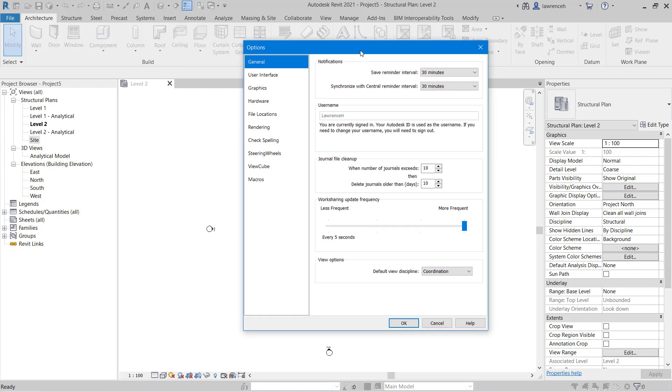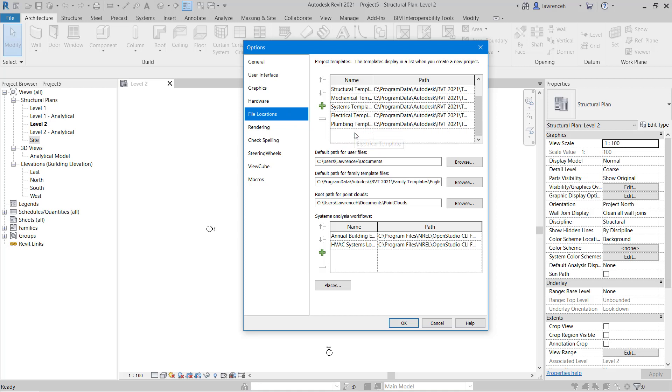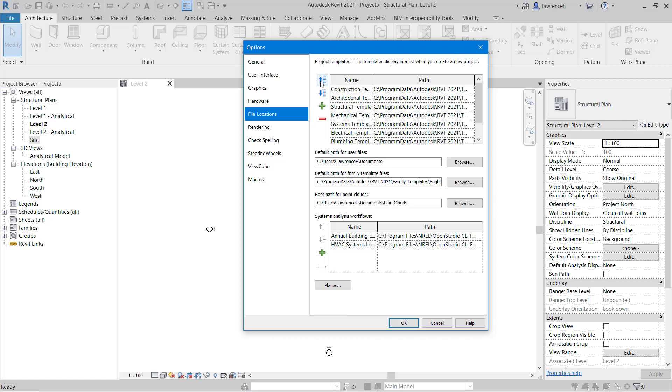In the Options dialog box let's begin by taking a look at those template locations. If you select File Locations you'll note here that we have those templates that we discussed earlier on the simple dropdown list. Now of course here we can add additional templates in but we can also select a template and move this template up and down the list. As I said in a later module we will learn how to create our own bespoke templates and of course we can then add that to this list.